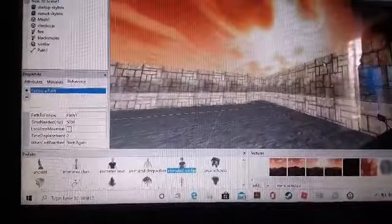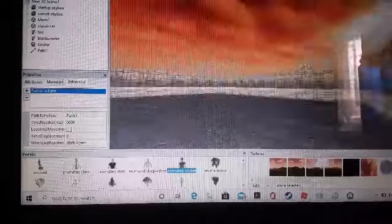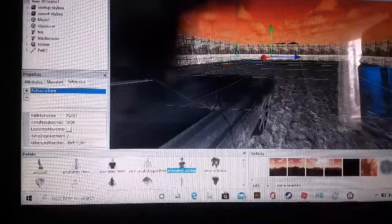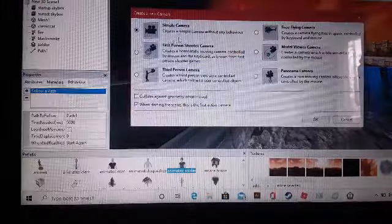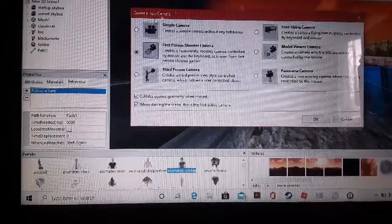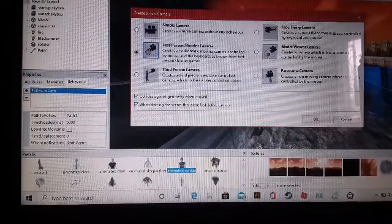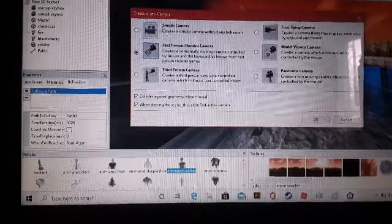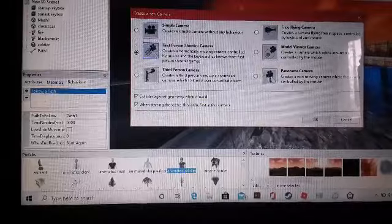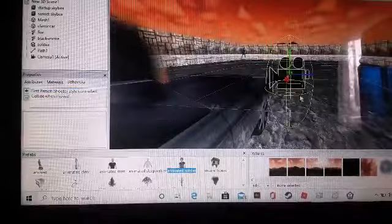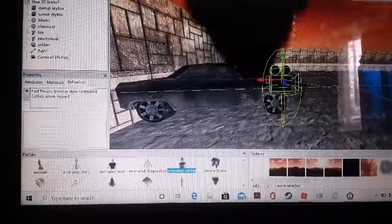Now we're going to add in a camera for a first person shooter. So just click on create a camera and click first person shooter camera. Here we go. Here's your camera that we just spawned in.